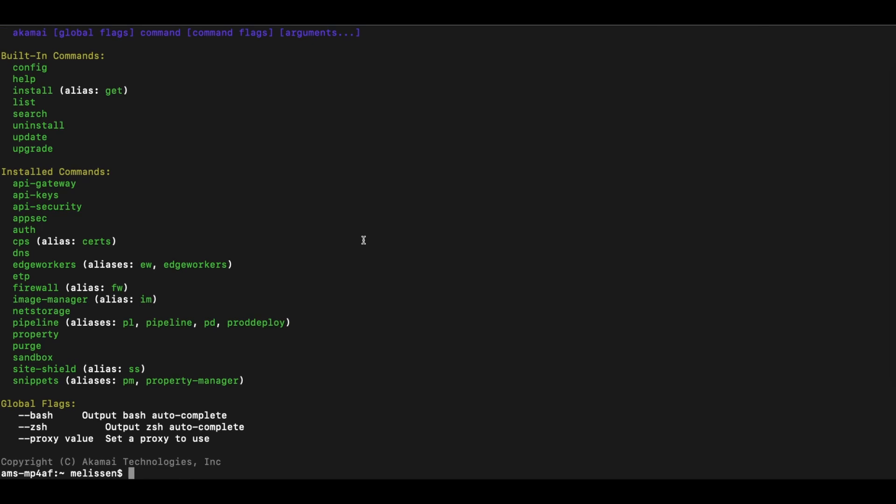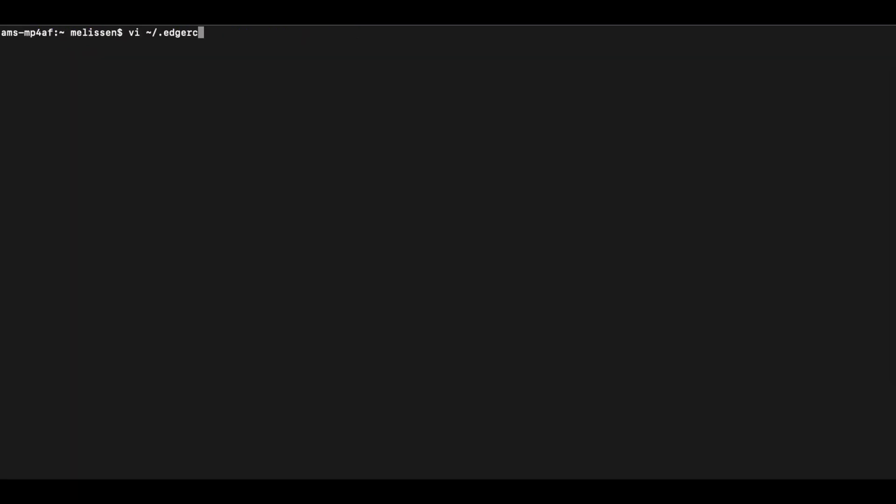Once you have created an Akamai API client, you should be able to start making your first API request or CLI request. If you are looking for help on how to create an API client, please watch the video Getting Started with Akamai APIs Creating an API Client. This will also work for the Akamai CLI.